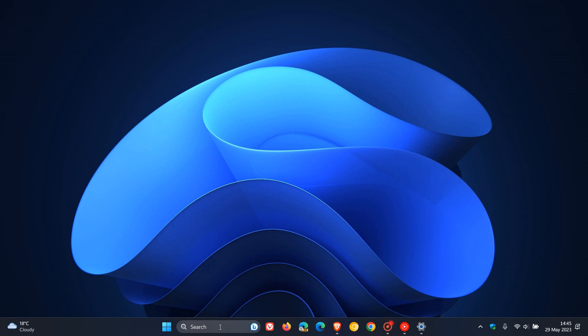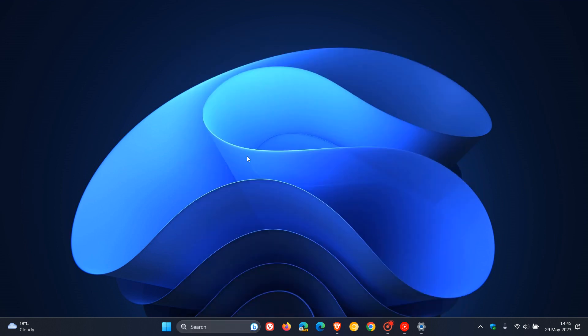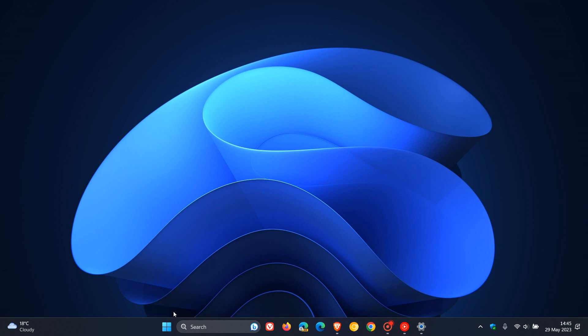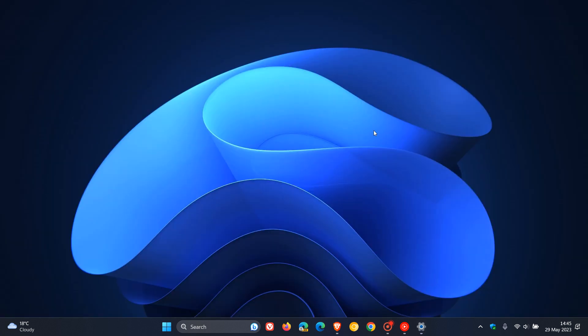When you hover over the search box after installing 23H2 with the Moment 4 update, hovering will then invoke and activate the search fly-out. You can also get to that setting by right-clicking on your taskbar and going to taskbar settings. That will be part of the search settings for the search box when it rolls out with the Windows 11 23H2 Moment 4 feature update.